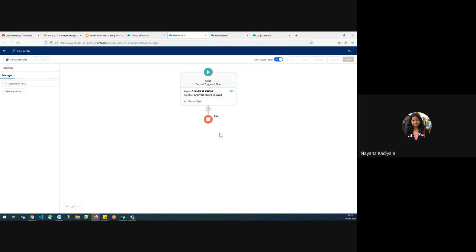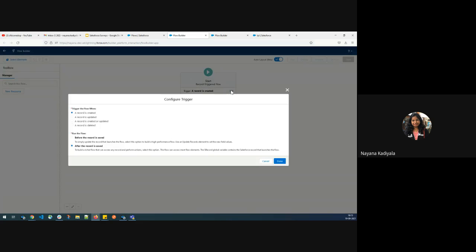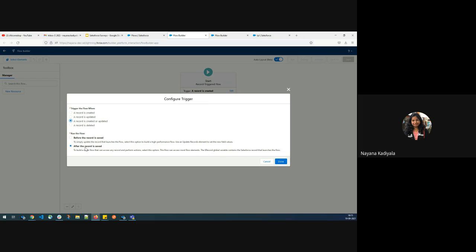This is the auto layout and this is the flow builder page. First, I will review the configuration. I would like to trigger the flow when a record is created or updated — it depends on the business use case. And I wanted to run the flow after the record is saved, not before. That is the reason I'll go with the second option, which is also the default. I'll click on done.